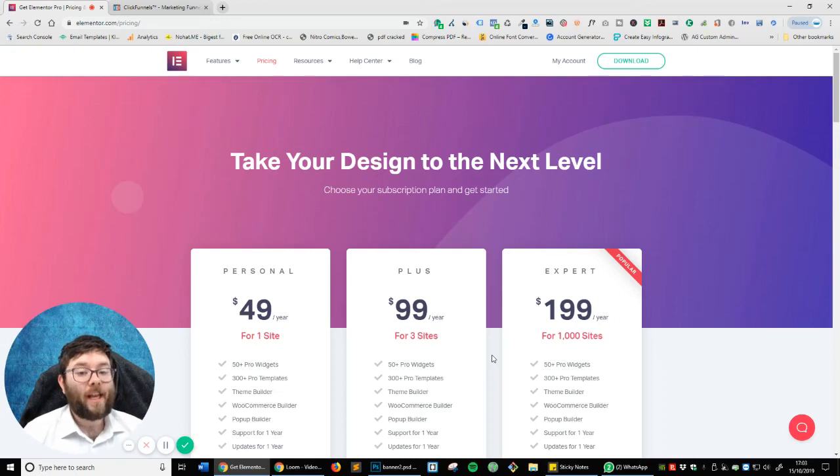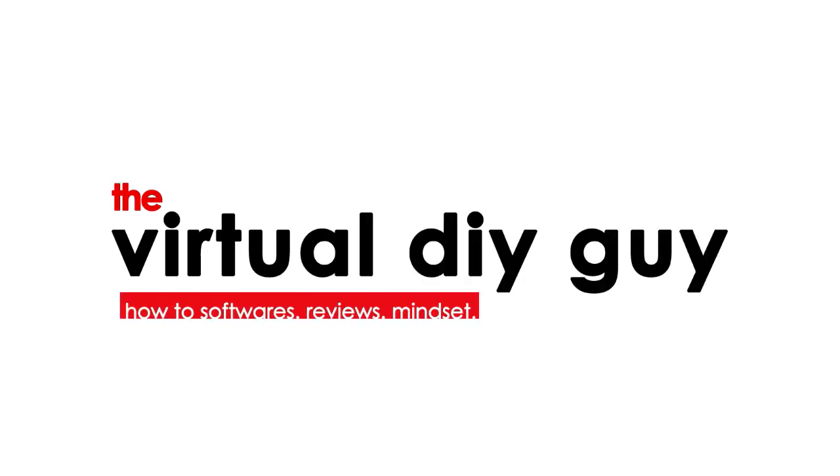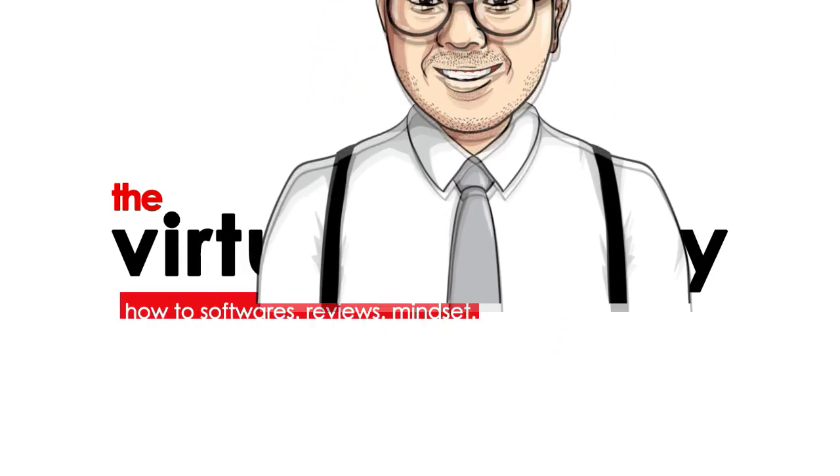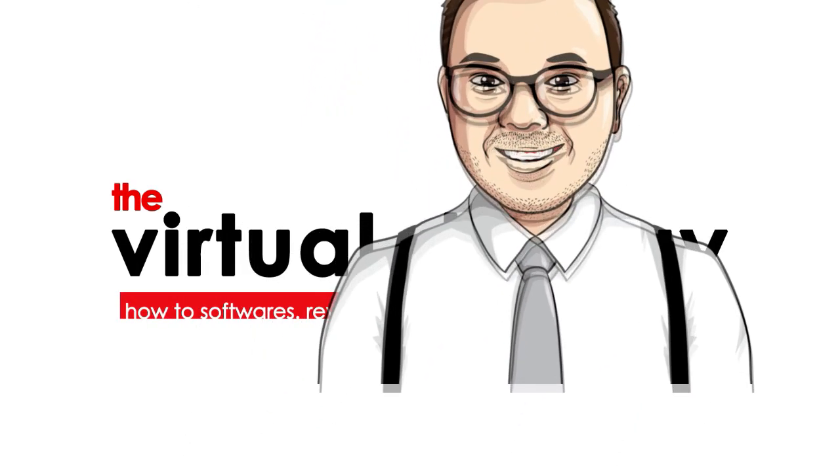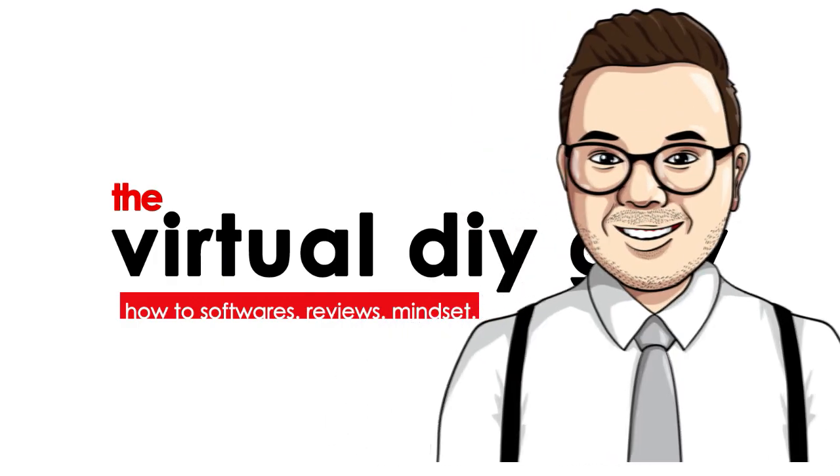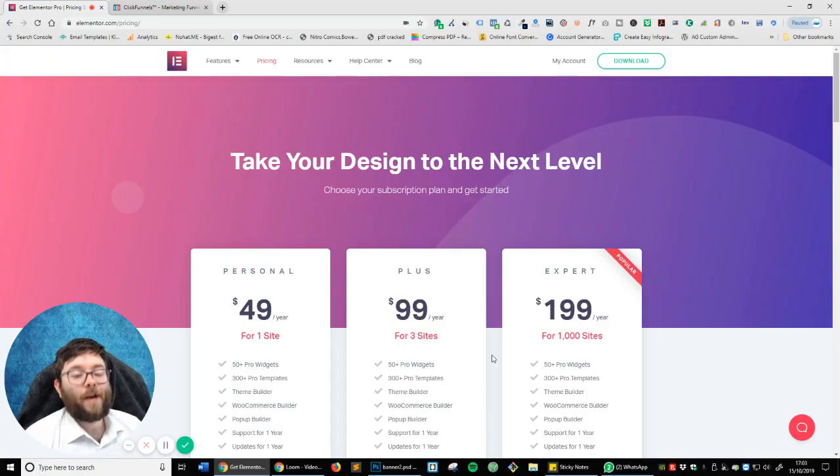I'm going to be comparing ClickFunnels versus Elementor. Stay tuned.